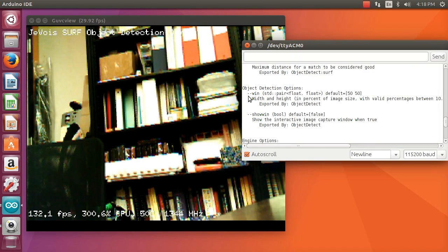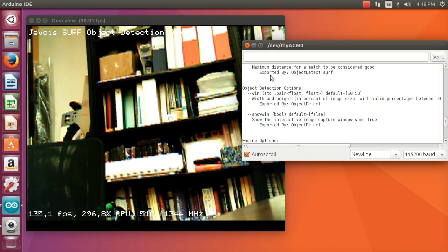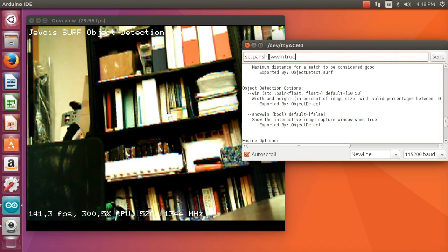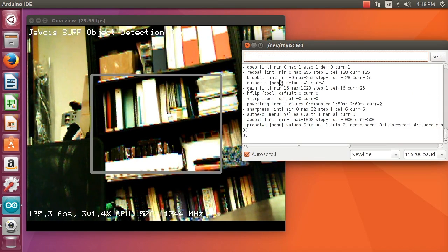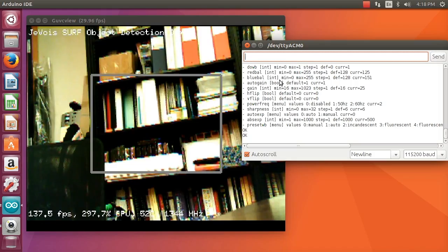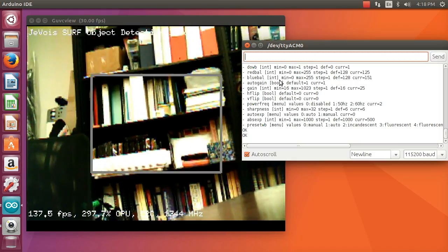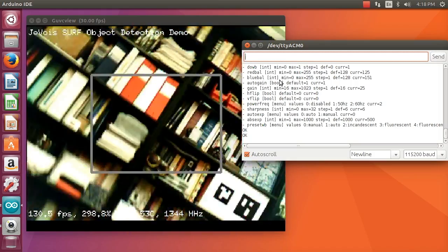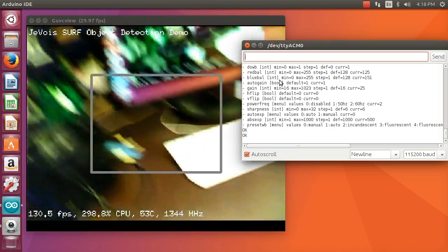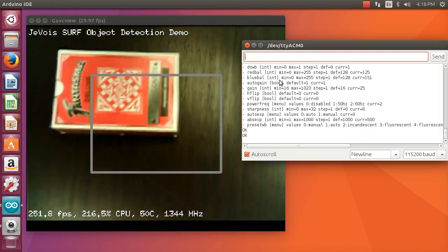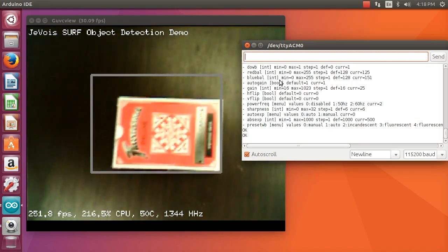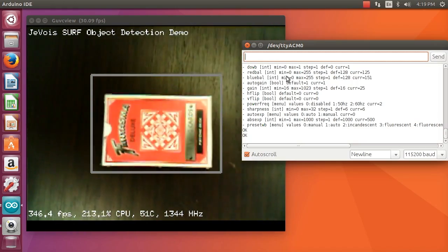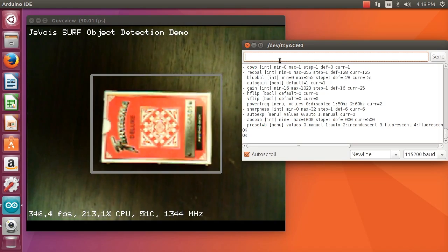It also has a number of parameters. In particular, one of them is to show a window, and that window is going to determine the area where we are going to grab pictures so that we can train new objects. Here we just set this parameter to make the window visible so that when we show some objects, we know that we're going to use the right size and the right distance.